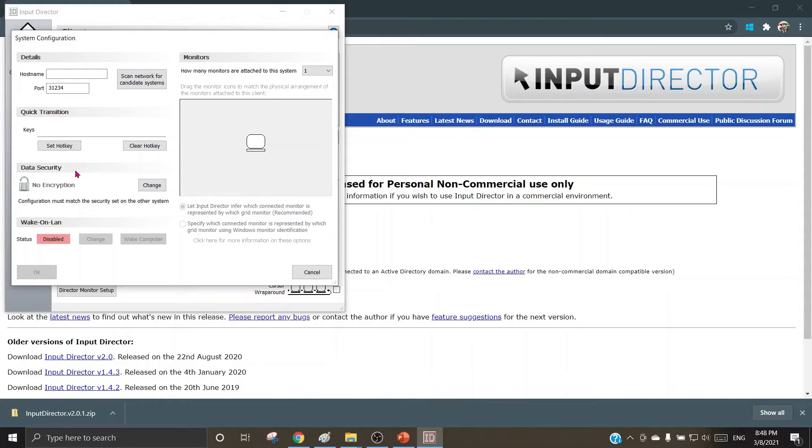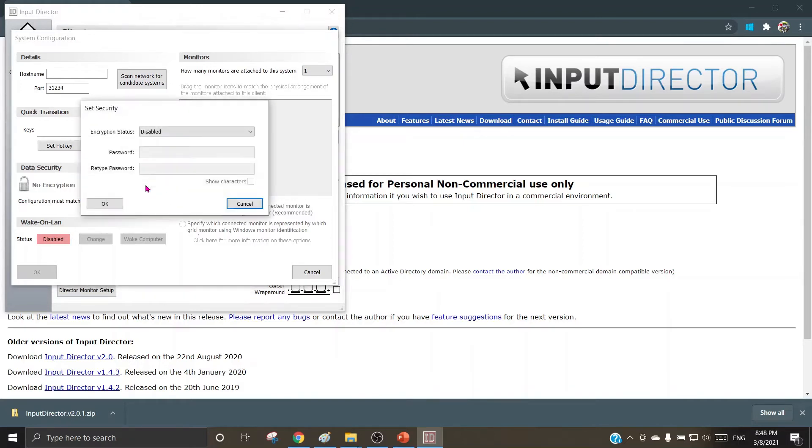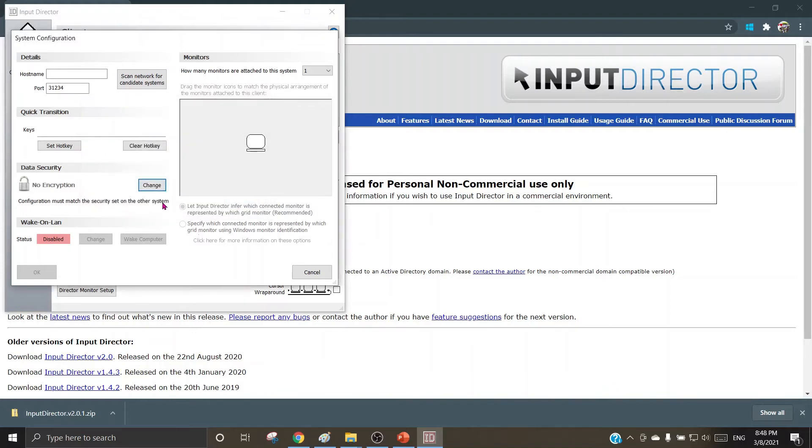For data security and preventing other machine users from accessing the data on any of the machines, an encryption key or encryption password can be set here, and it will prevent any data loss or any data leakage which is not desired.